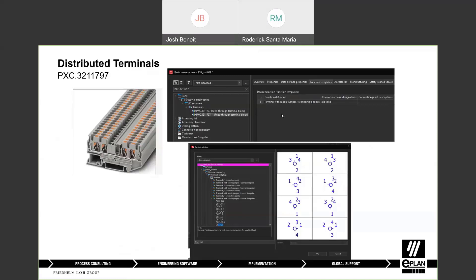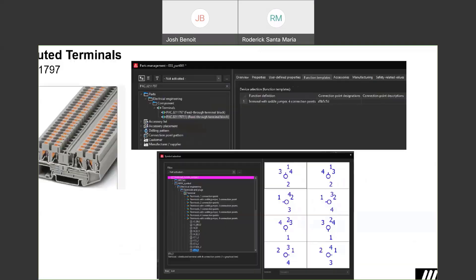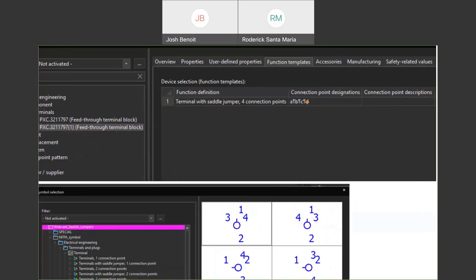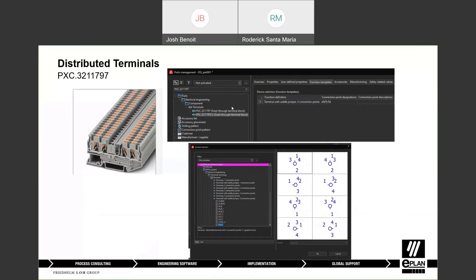Distributed terminals, you really have to start with the part itself. What I've done here is I've built a copy of a Phoenix Contact terminal block and then I've set the connection point designations to A, B, C, and D. So you'll be able to see what I'm trying to do here.